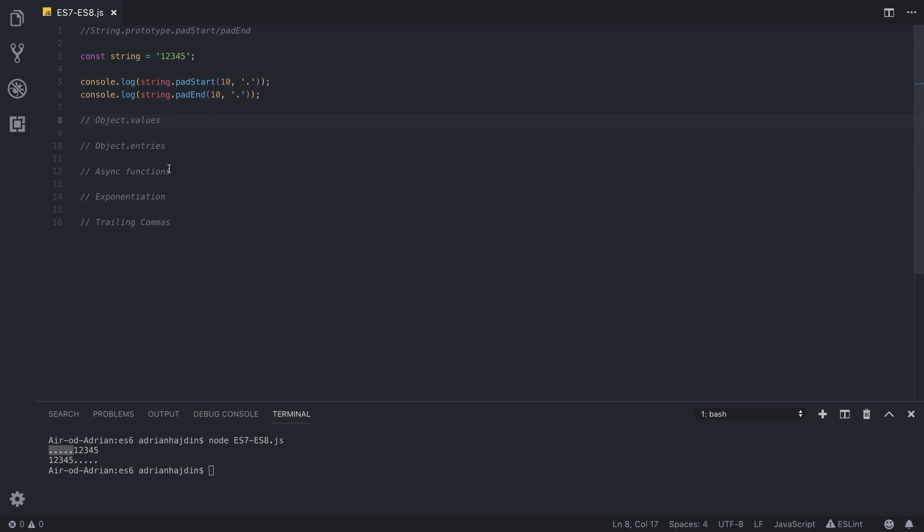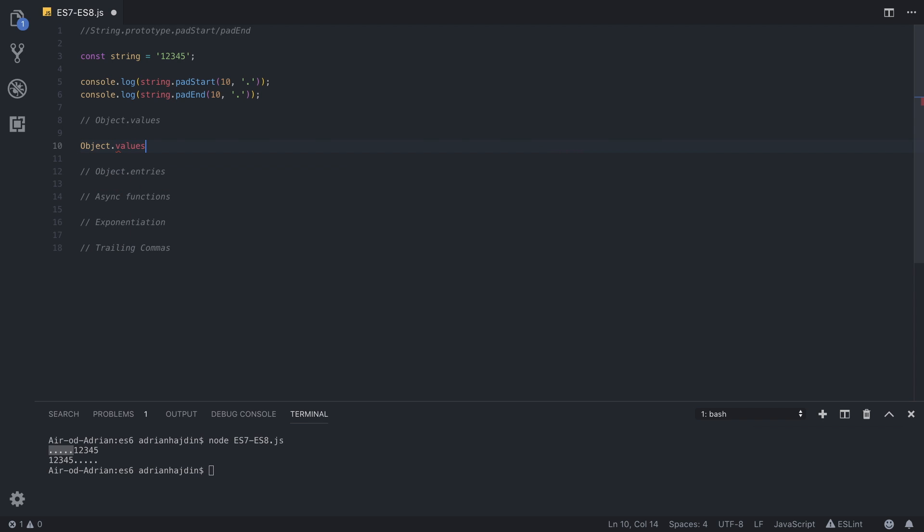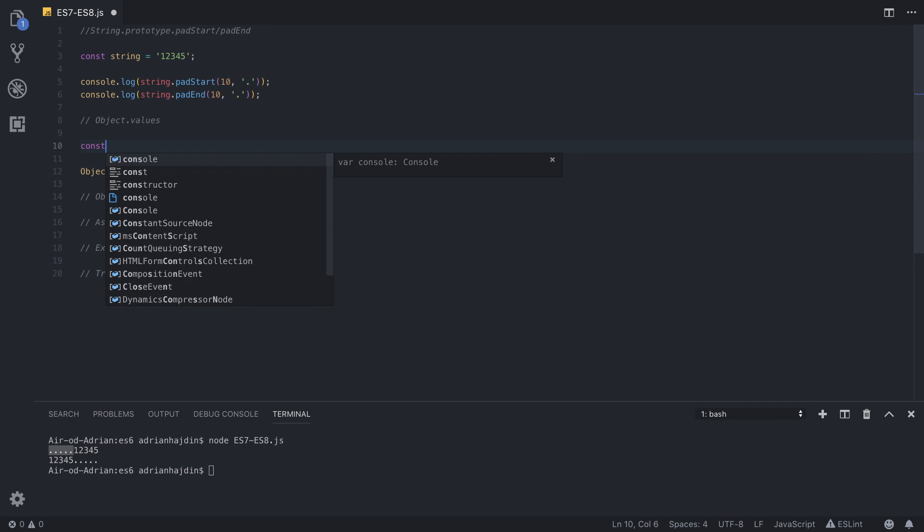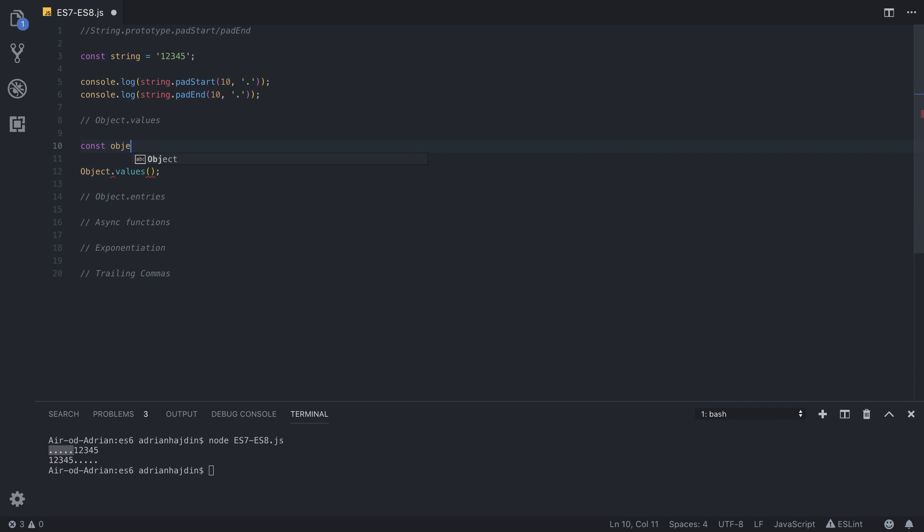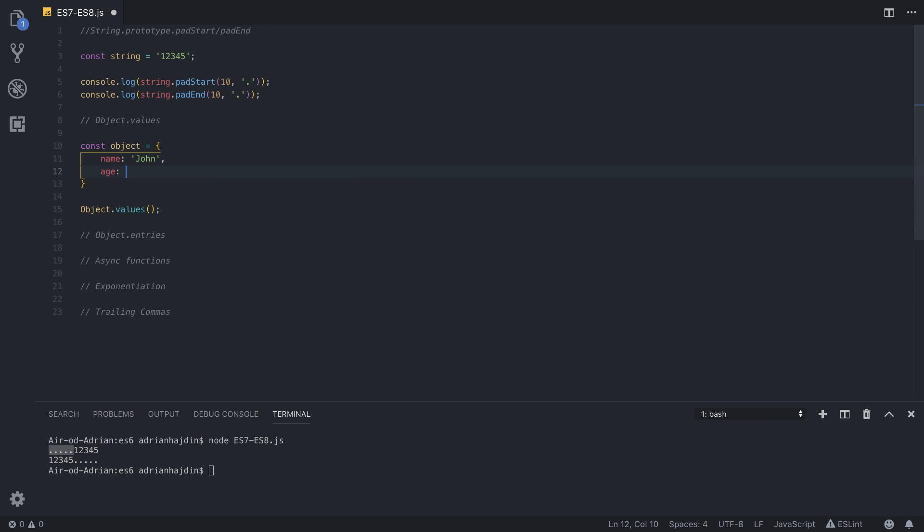Okay, now we can move to something in my opinion much more interesting, which is Object.values. Object.values method provides us with an array of object's properties. So if we run Object.values, we need an object to run it on. So let's create an object called object with let's say name that is equal to string John and an age of let's say 20.